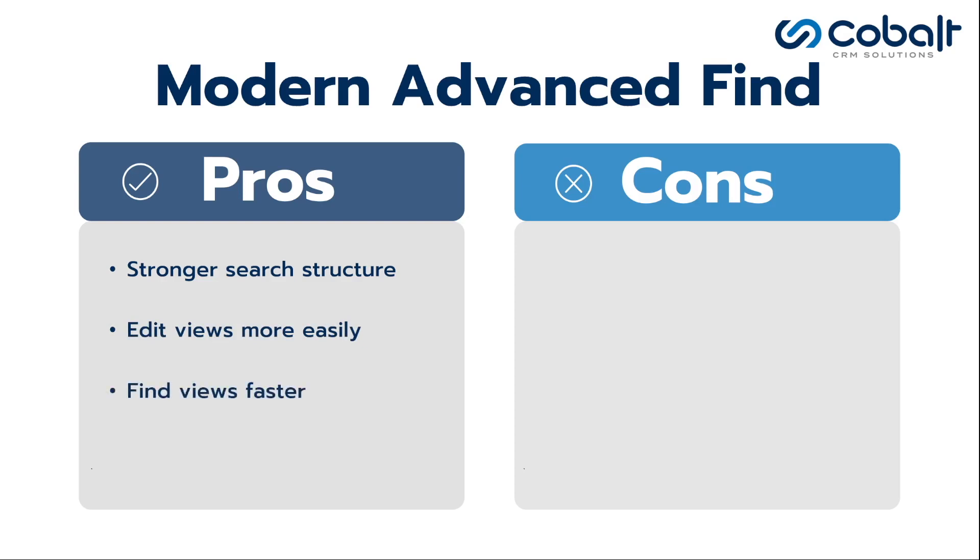Search for and find views easily with the newly enhanced view selector. View management is more centralized and the interface is easier to use. Views can now be hidden and reordered.